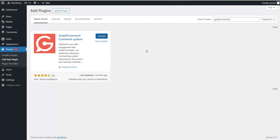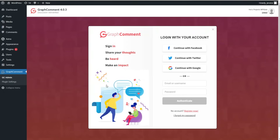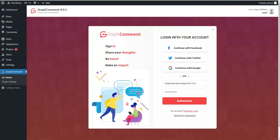Click the Install Now button, then click Activate. The first step after installation is to sign in to your GraphComment platform. Here we need to insert our username or email and password accordingly.